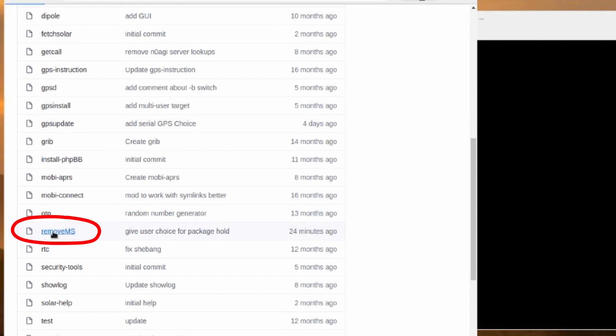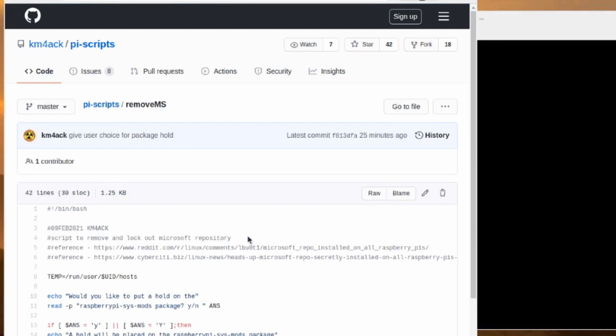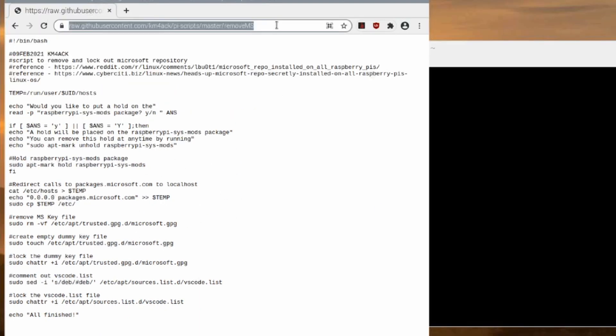Now, this next step is critical to make sure we get the right file. You have to click on the Raw button before you copy the link. So go ahead and click on that Raw button and it'll bring you into a plain text file here. Now we're going to copy that link right up at the top in the address bar. So I'm going to press Control-C on my keyboard to copy that. And I'll just minimize the web browser.